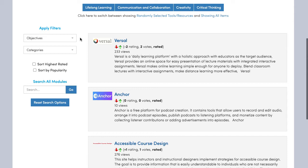You will now want to start filtering your options to explore. Think about what it is you want to do with the resulting tools and resources. Select one of the modules from the tabs that appear at the top of the page that best fits your goal.